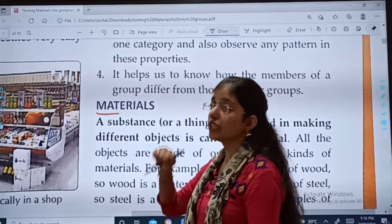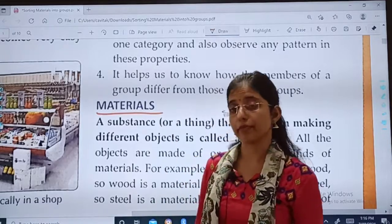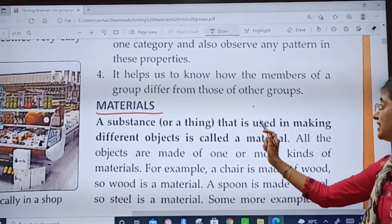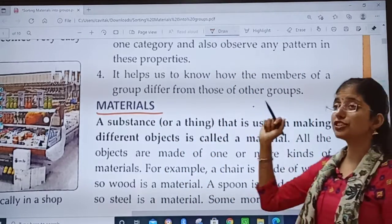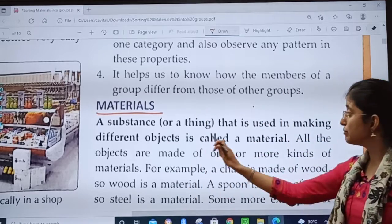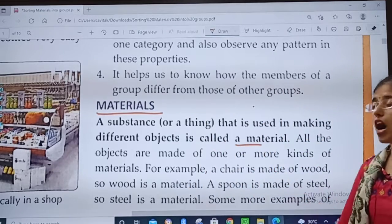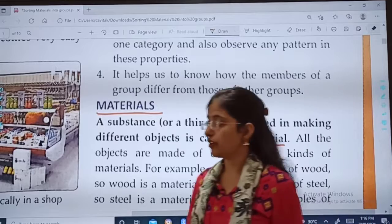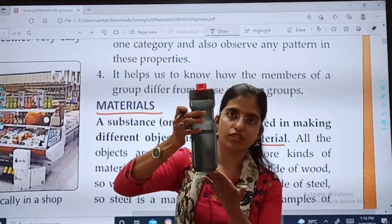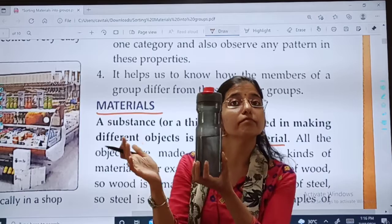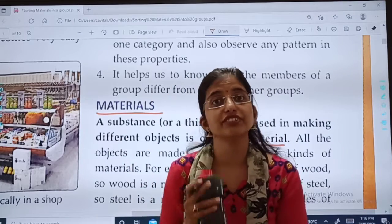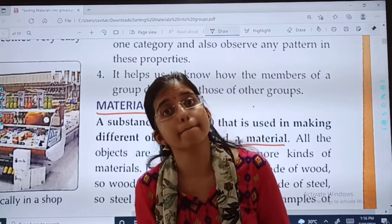Materials — our today's topic. A substance or a thing that is used in making different objects is called a material. For example, this bottle is made from plastic. So what is plastic? Plastic is a material.